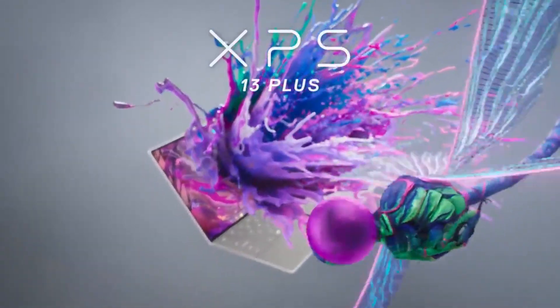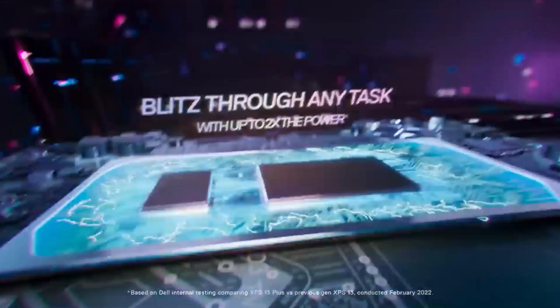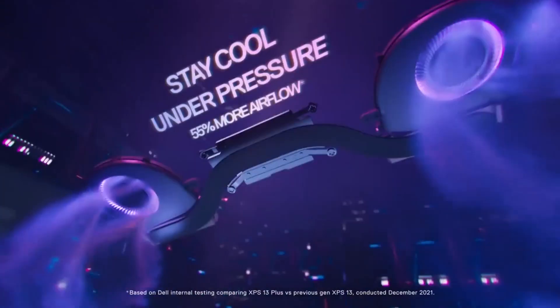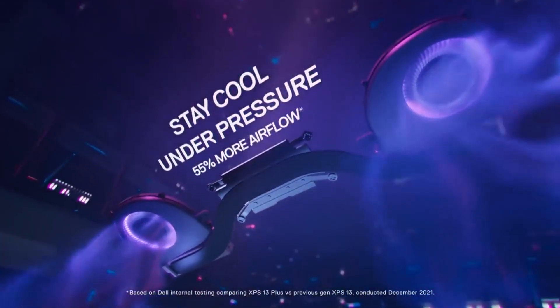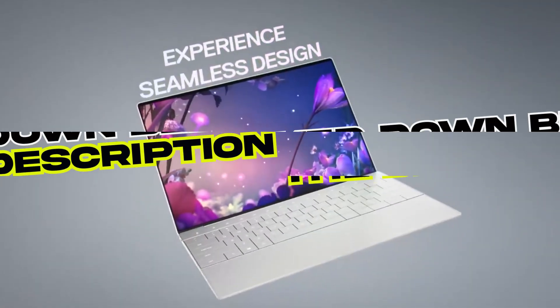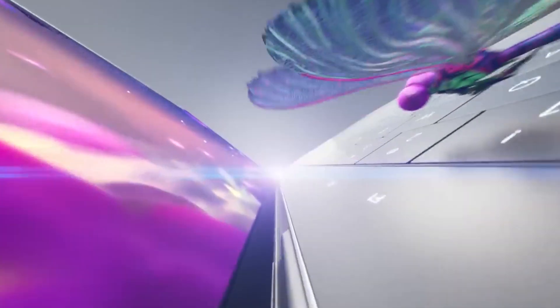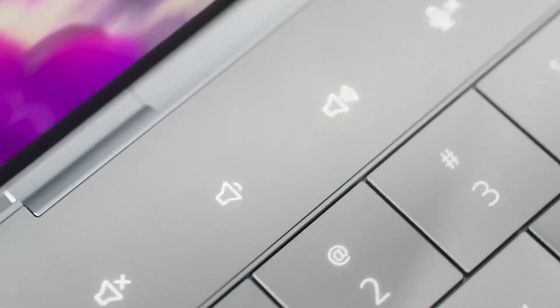We'll be covering its stunning display, powerful performance, sleek design, and much more. If you are interested in buying this laptop, you will find the Best Buy link in the description, so make sure to check them out.